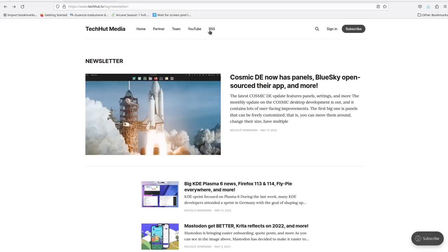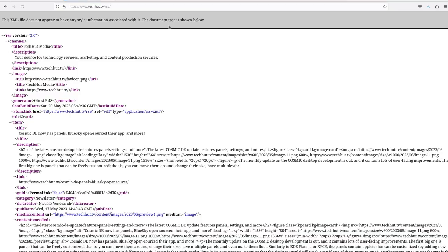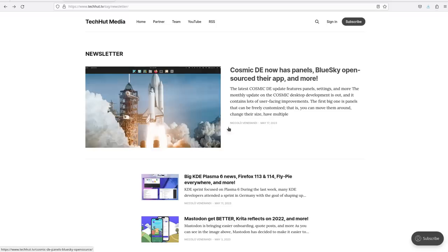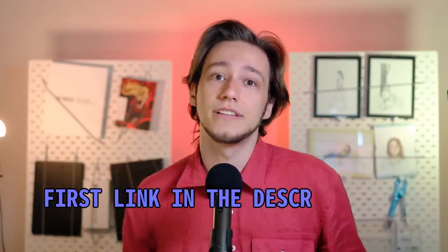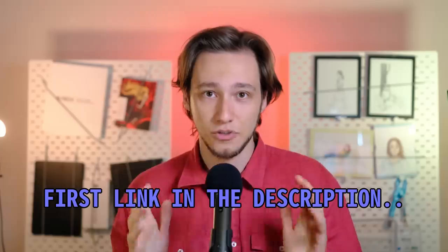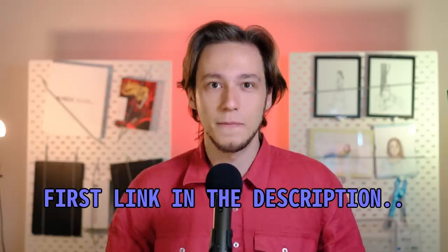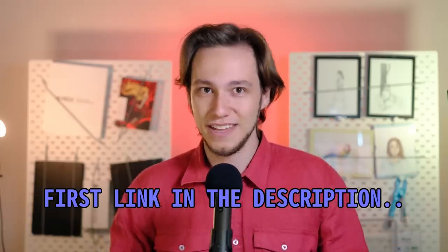You can subscribe with your email for free, or if you're not into that, you can also use the RSS feed or just bookmark TechHut.tv and see all the latest news, but also guides and articles. Make sure that you check out the first link down below in the video description and subscribe. It is worth it and there is absolutely no conflict of interest in me saying that.